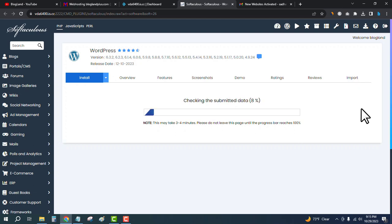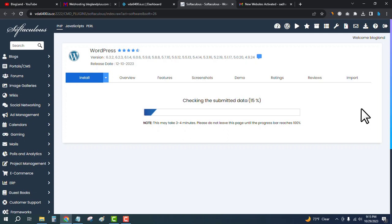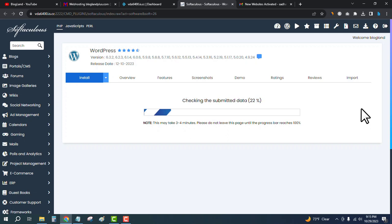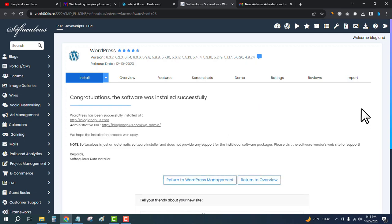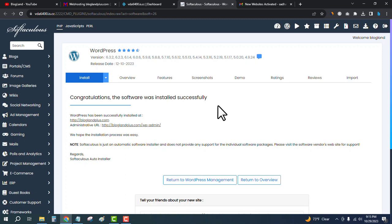The installation process has been started. It might take some time to be completed. Congratulations, the software was installed successfully. We have successfully installed WordPress on the domain.